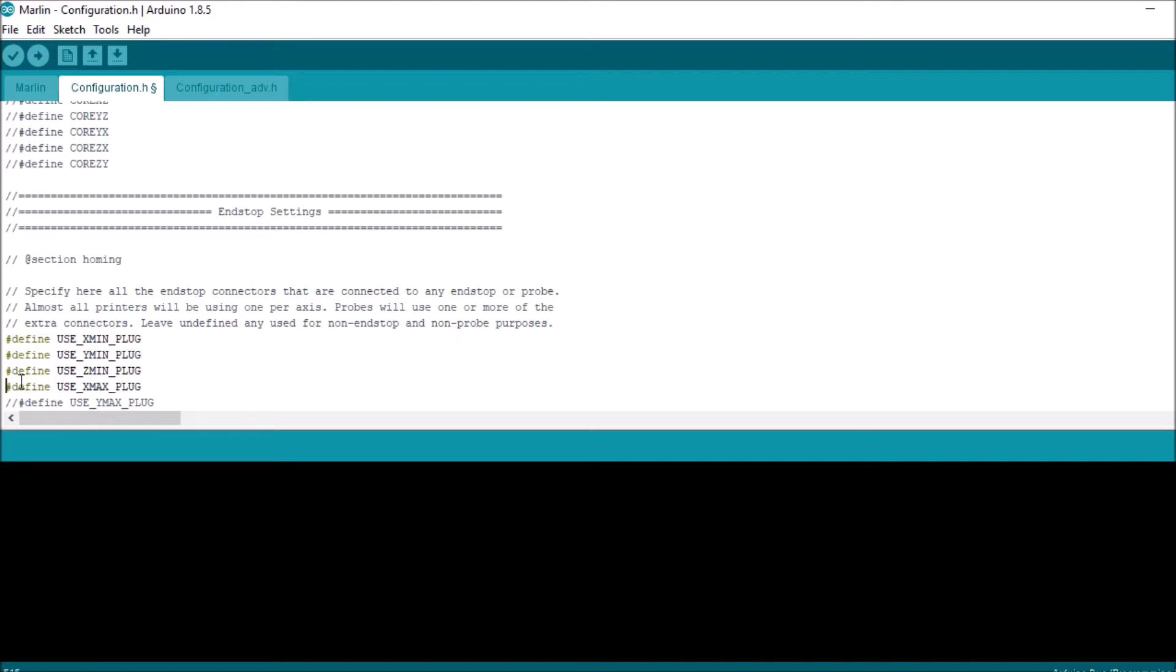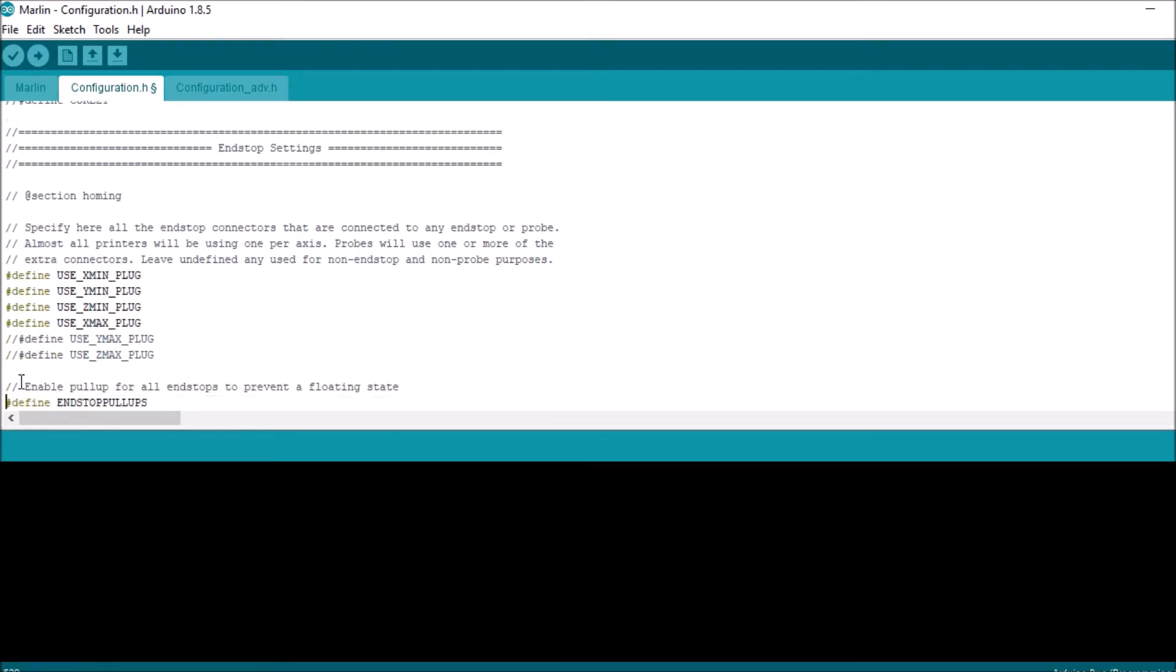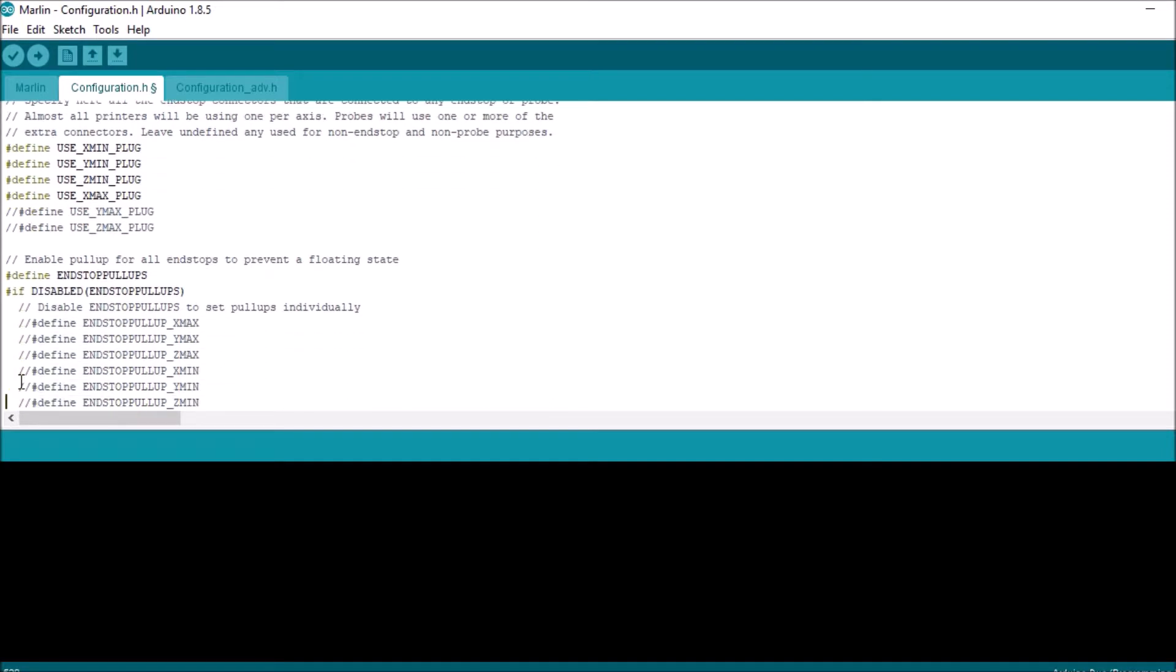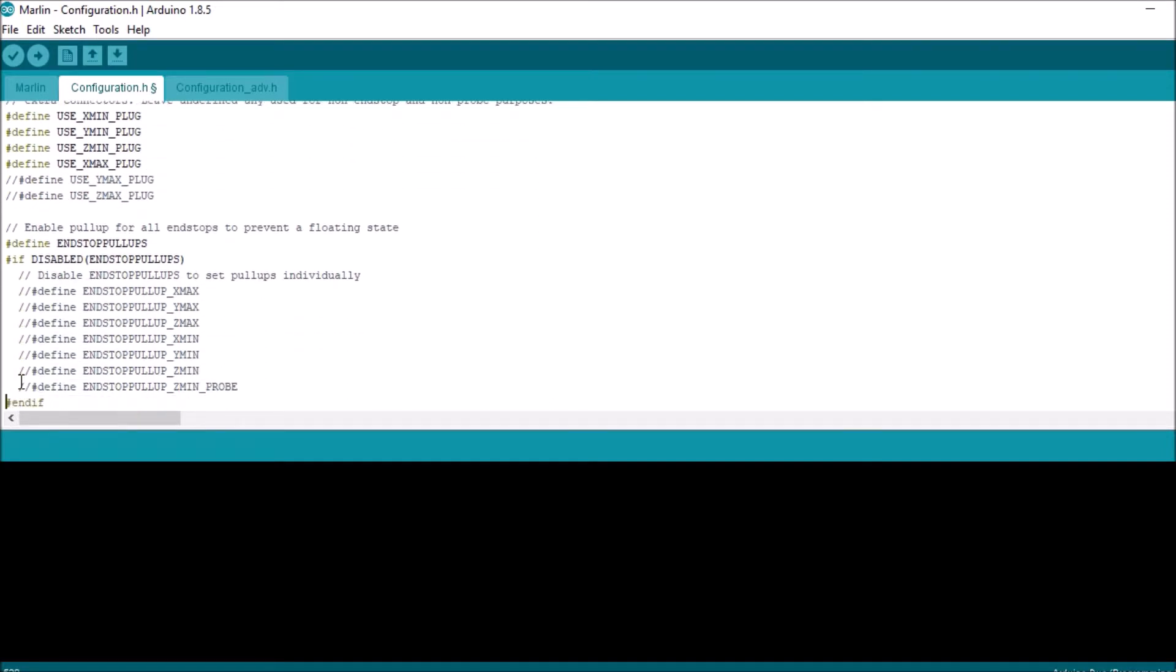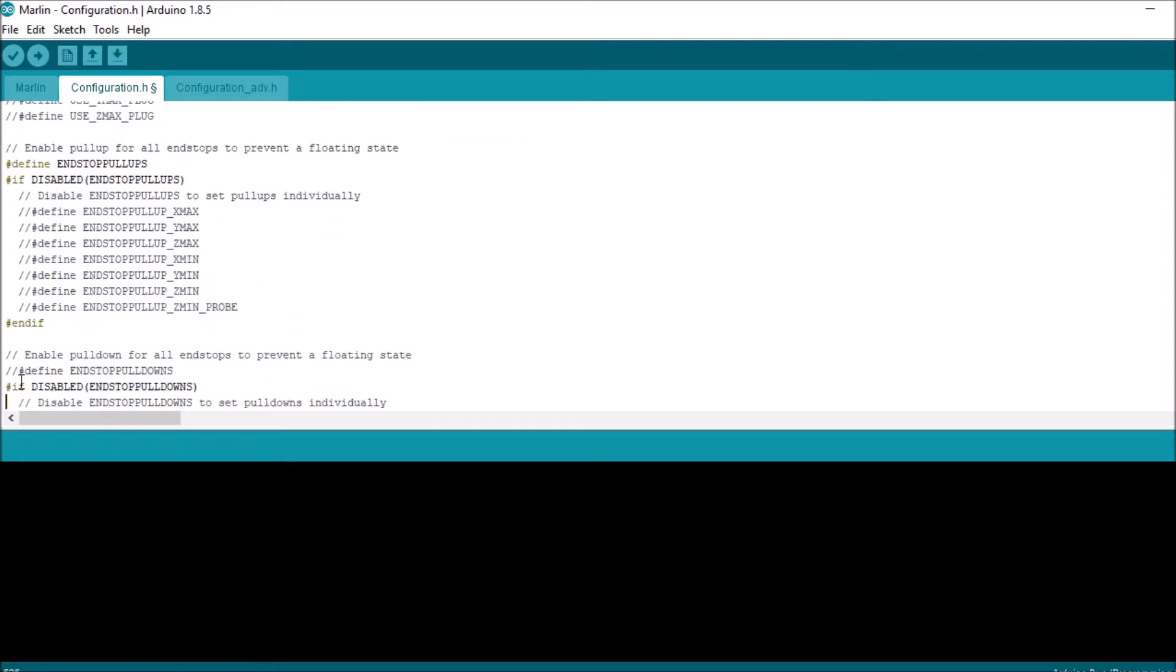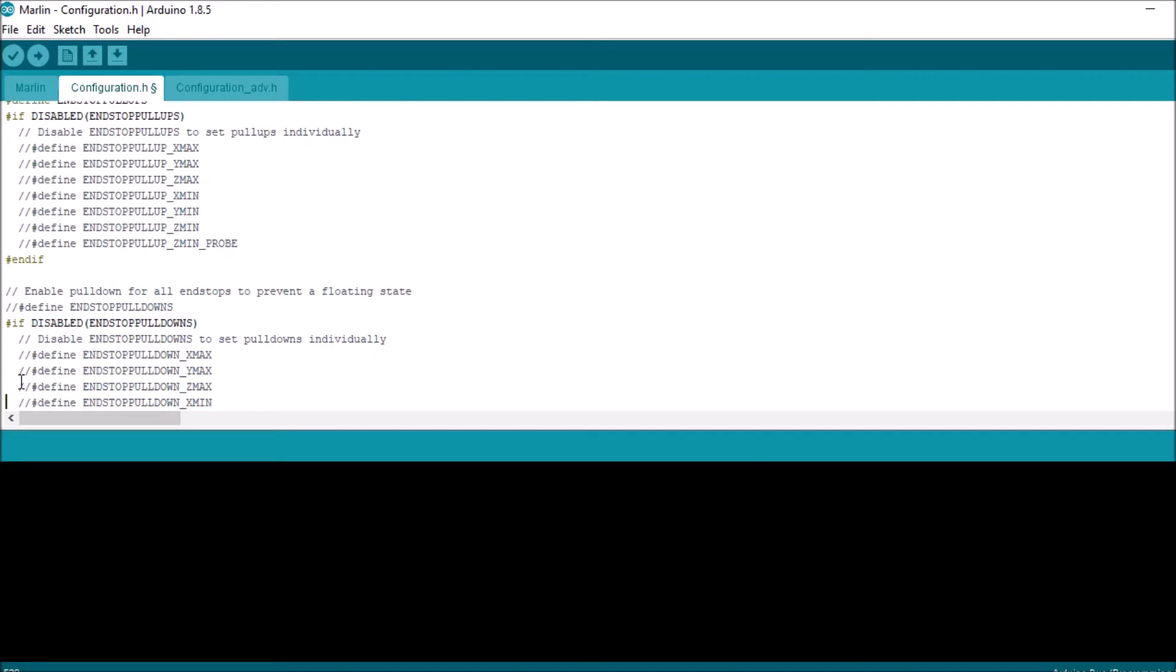Now the next thing we need to do is because the logic is inverted for the endstop, it's not going to read correctly.